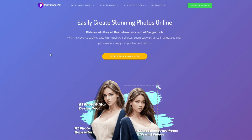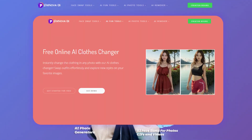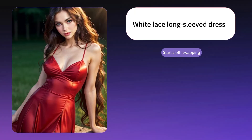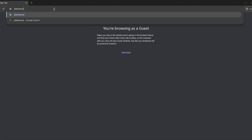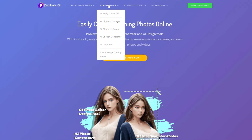Hi guys, welcome to Pixnova AI's channel. Today we're going to show you the most interesting feature: AI Clothes Changer. It can magically change clothes according to your prompt. Let's see how it's going to happen. First, open the Pixnova.ai website and click AI Clothes Changer from the AI Fun Tools selection.